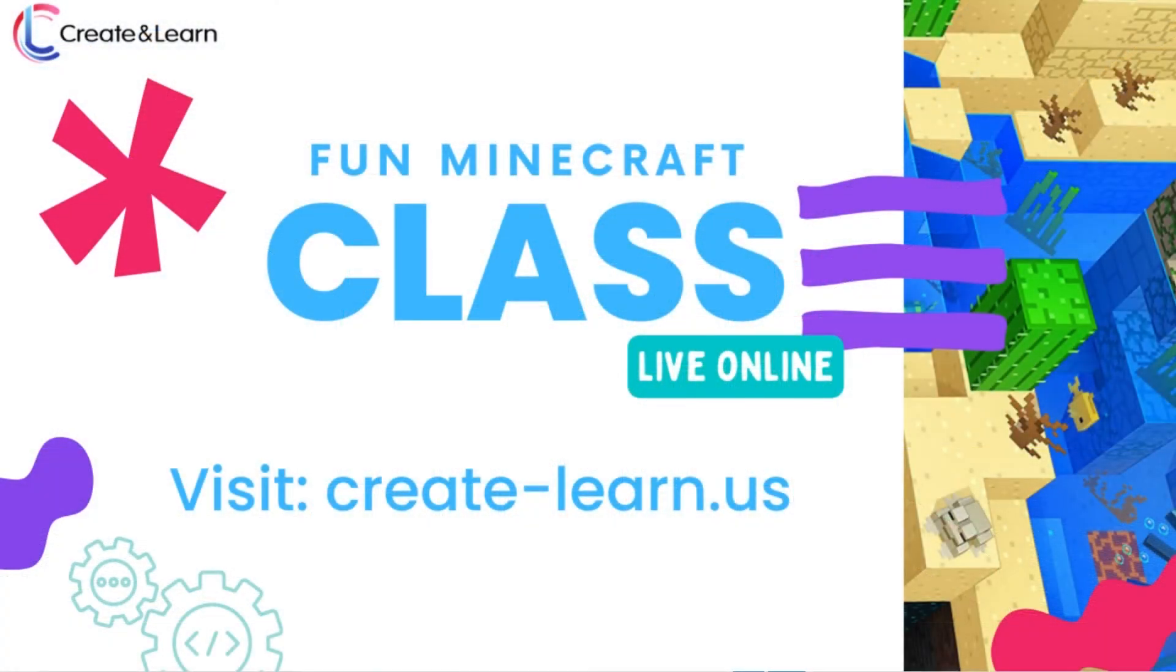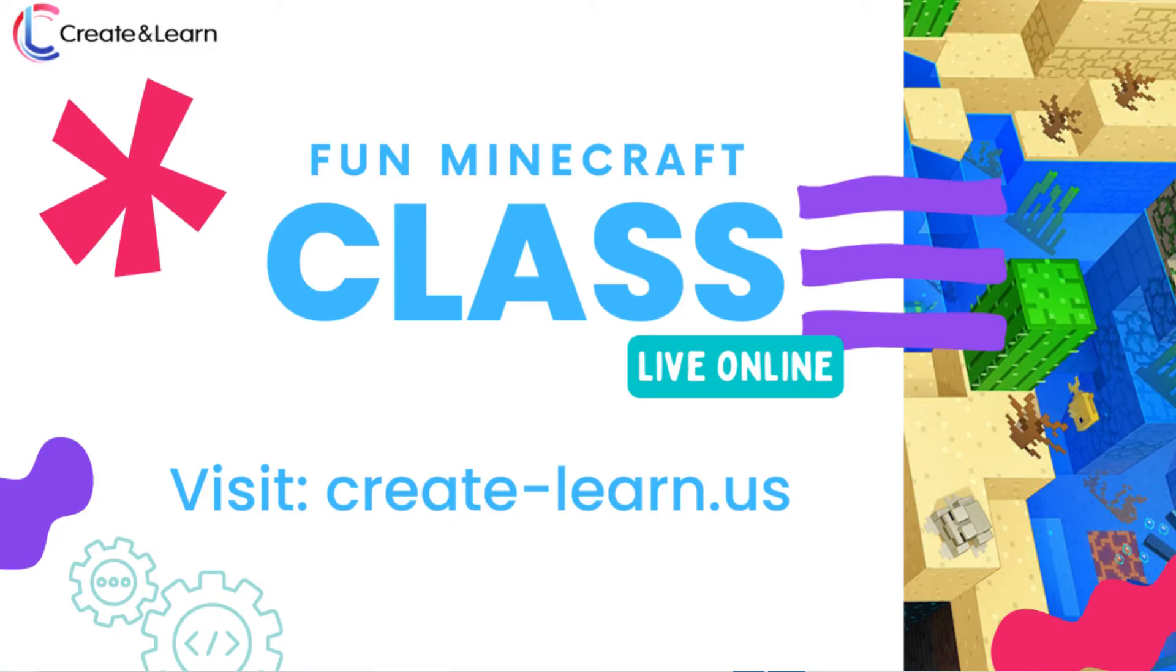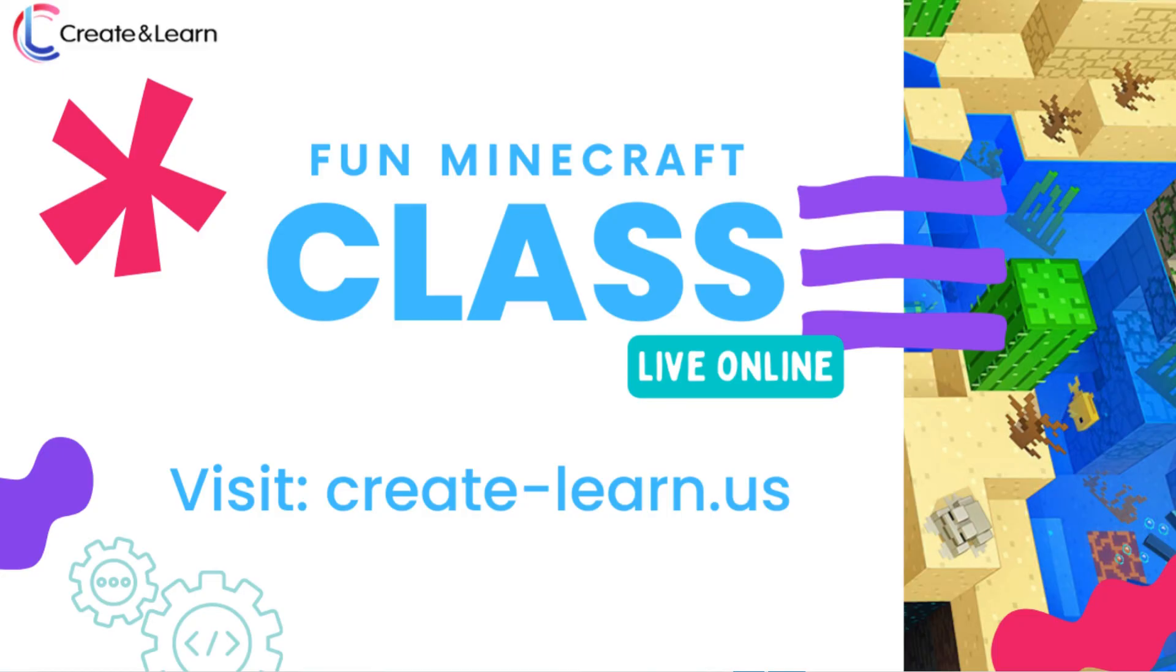Want to learn more? Check out our Minecraft modding classes. They are all led by experts where you can learn how to build games, solve puzzles, and expand your Minecraft knowledge. Go to www.create-learn.us to sign up and learn more. Until then, thanks for watching. If you enjoyed this video, please give it a thumbs up and subscribe to our channel if you haven't already. See you next time! Bye!